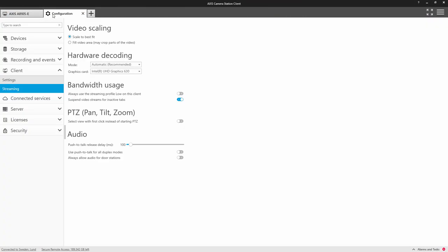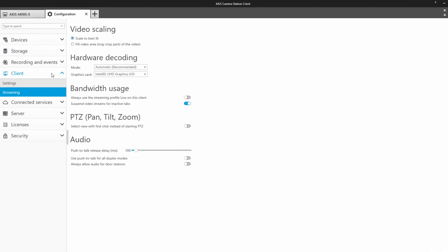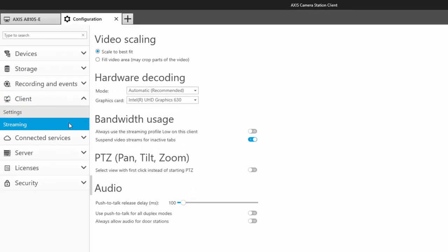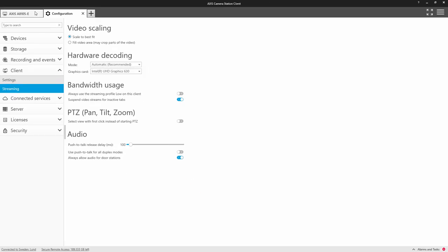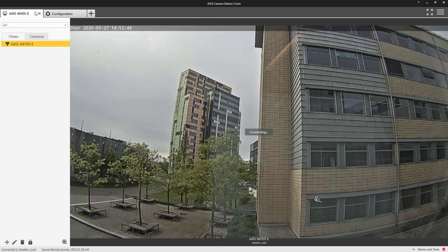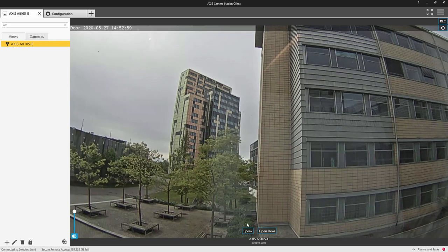We have now introduced a client setting that enables a speak button for door stations. This allows you to press a speak button and communicate with visitors without them having to initiate the call.